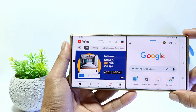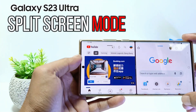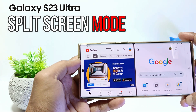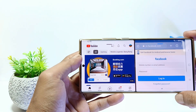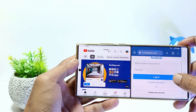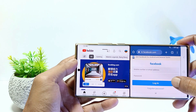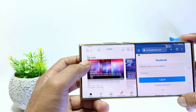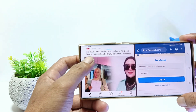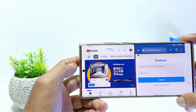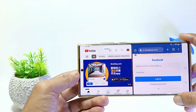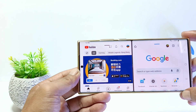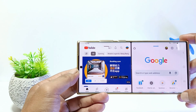Hello everyone, in this tutorial I'll show you how to use split screen on Samsung Galaxy S23 Ultra. This feature allows you to run two applications at the same time on one Samsung mobile screen, where one application will appear on the top half of the screen and the other on the bottom half. So, how do you split screen mode on your Samsung? Without further ado, let's get started.